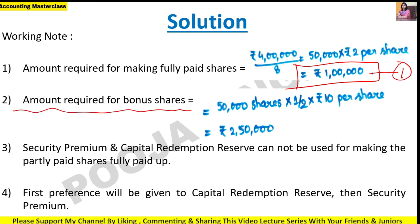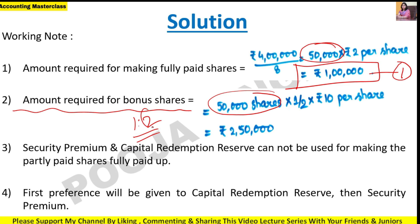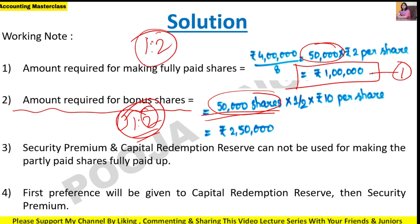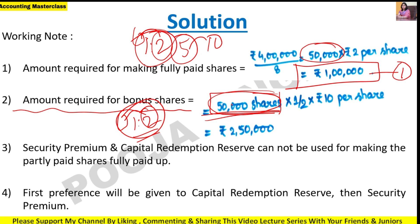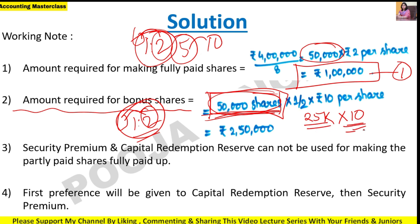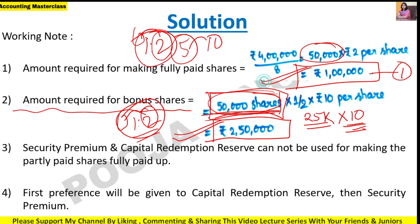Working Note 2: Number of shares is 50,000. The bonus ratio is 1:2 - meaning for every 2 shares held, 1 bonus share is given. So 50,000 shares ÷ 2 = 25,000 bonus shares will be issued. Face value is 10 rupees per share, so 25,000 × 10 = 2.5 lakh rupees. So for issuing bonus shares, the company needs 2.5 lakh rupees. For converting partially paid up to fully paid up, 1 lakh is needed.